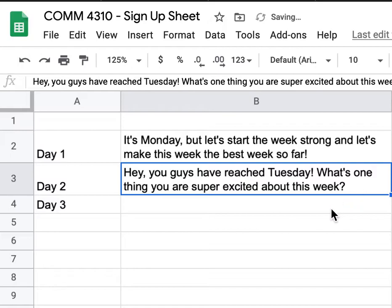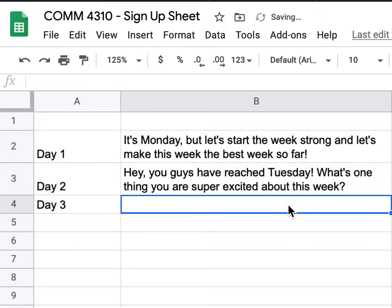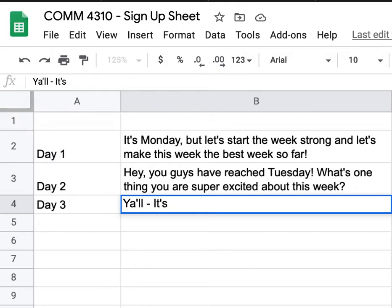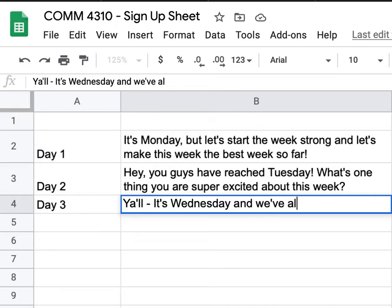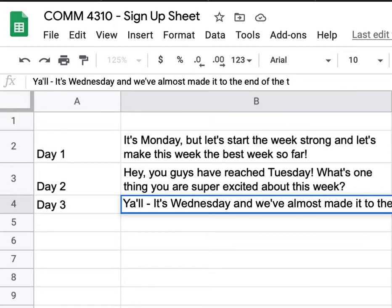Then the next one would be Wednesday, if you're responsible for Monday, Tuesday, and Wednesday. Wednesday could reference hump day — something like: 'Y'all, it's Wednesday and we've almost made it to the end of the week. What is one big to-do list item you need to accomplish?' So that's three days of content.